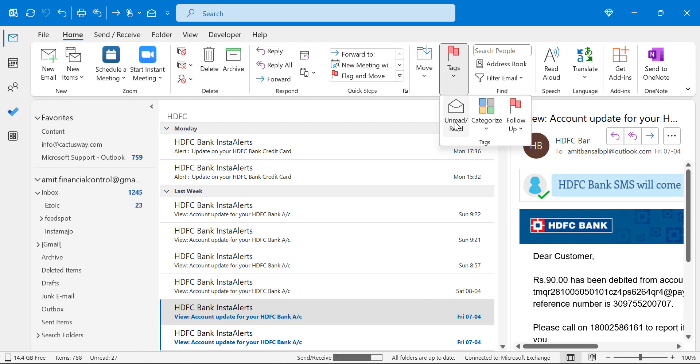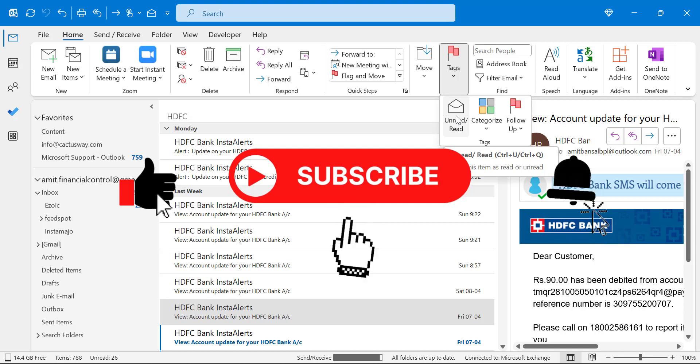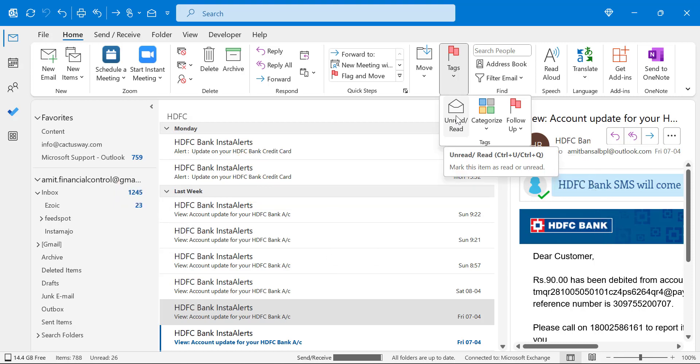So you can use Ctrl+Q or Ctrl+U. If you have learned something new from this video, please like and subscribe to this YouTube channel. Thanks for watching.